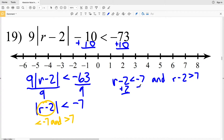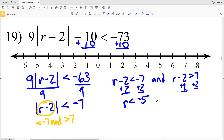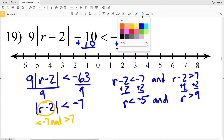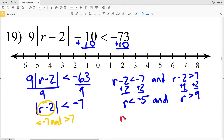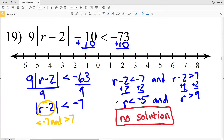When I add 2 to both sides of each inequality I'll get that R is less than negative 7 plus 2, which is negative 5, and R is greater than 7 plus 2, which is 9. However, it is not possible for R to be less than negative 5 and greater than 9, therefore there is no solution in number 19.